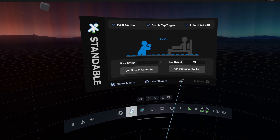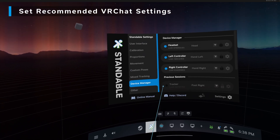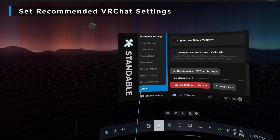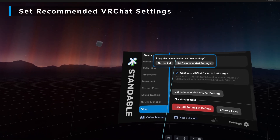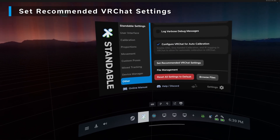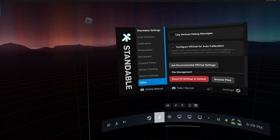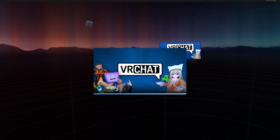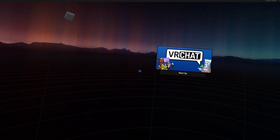After you set your floor height, if you are using VRChat — which we will be for this tutorial — go down into the other section and set the recommended VRChat settings. Just click that, then set recommended settings. What this will do is set any of the VRChat settings, specifically some IK settings. Standable works in any full body enabled VR game.